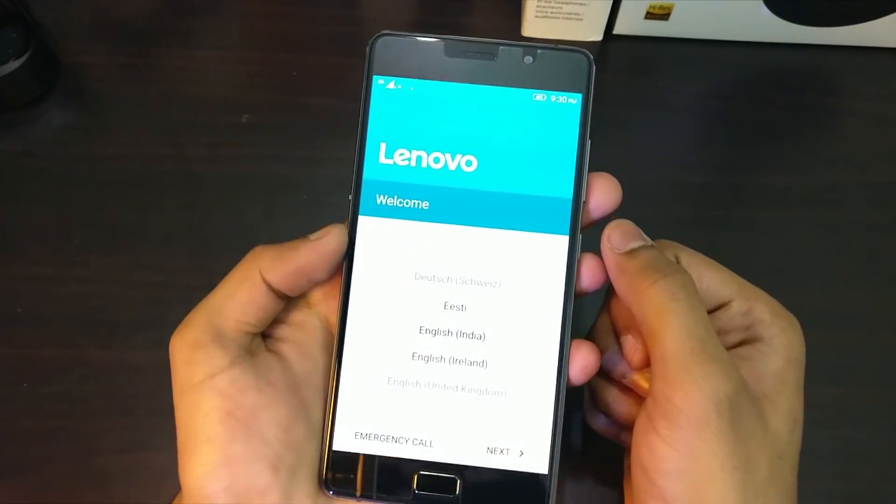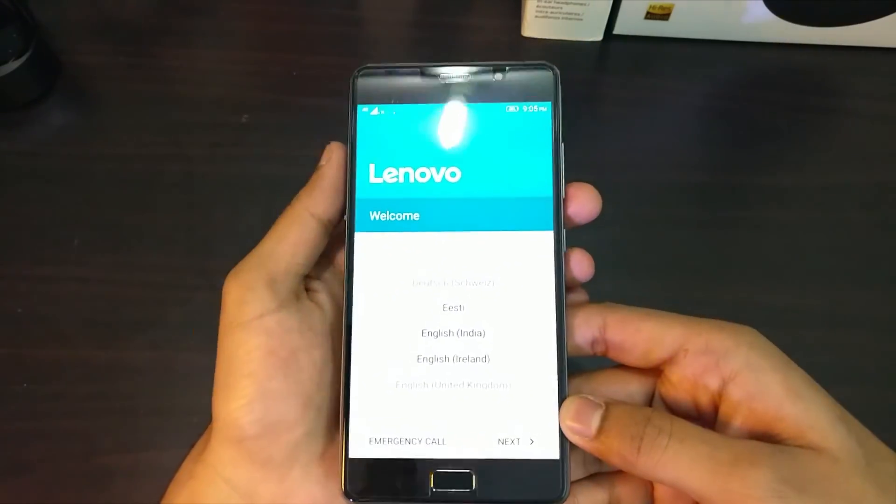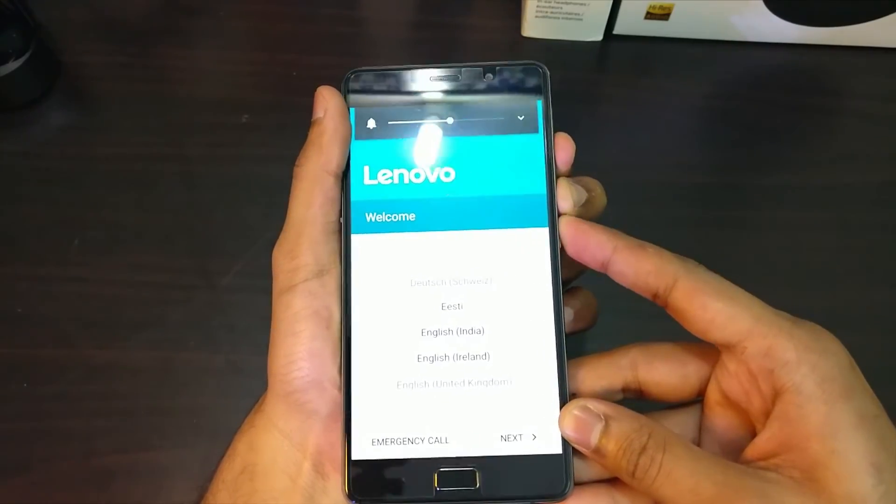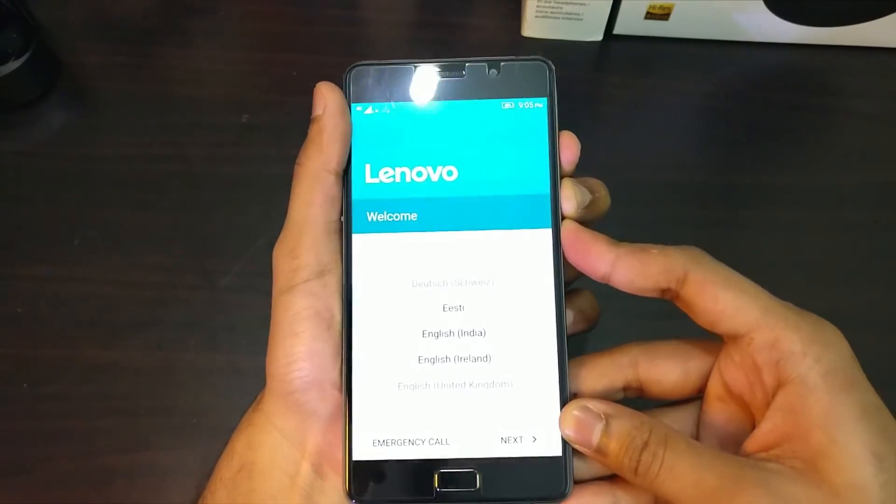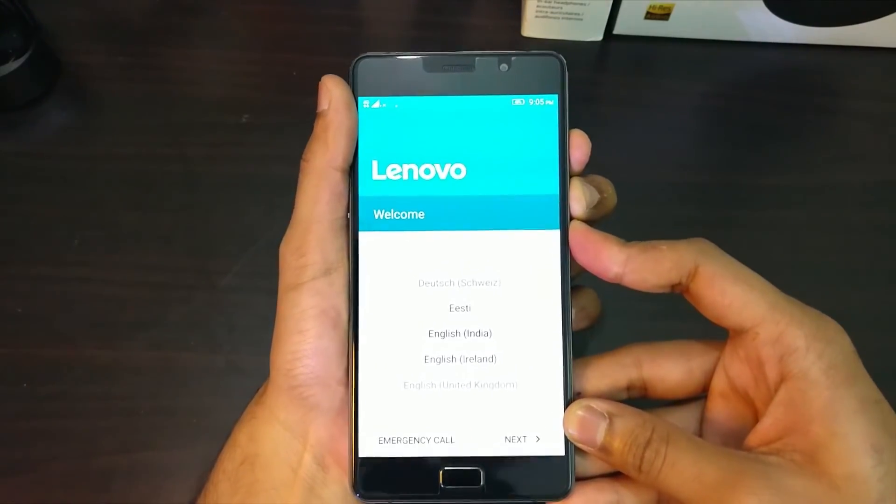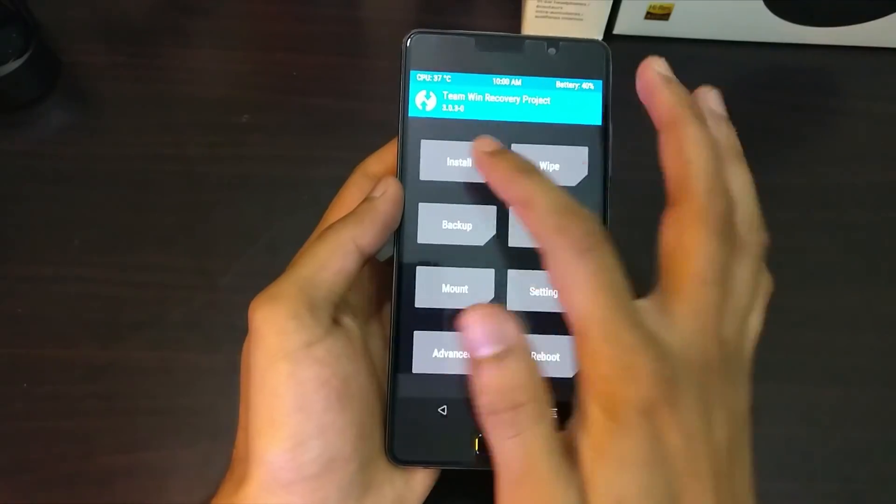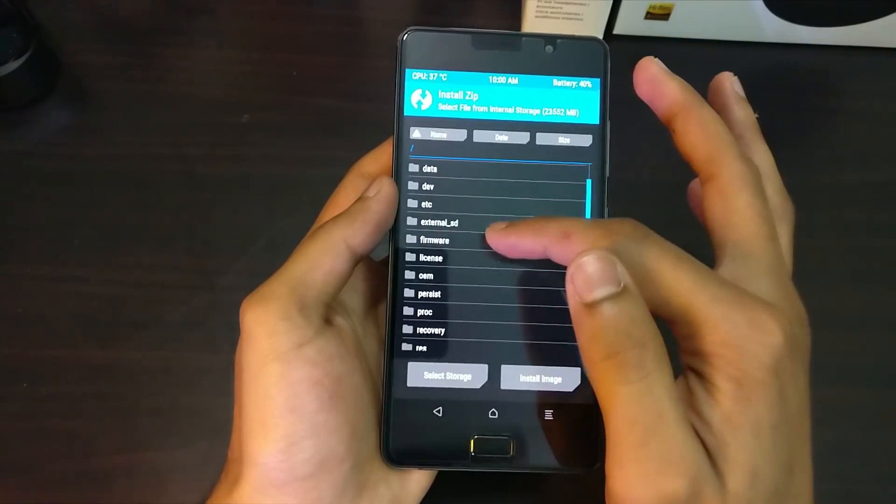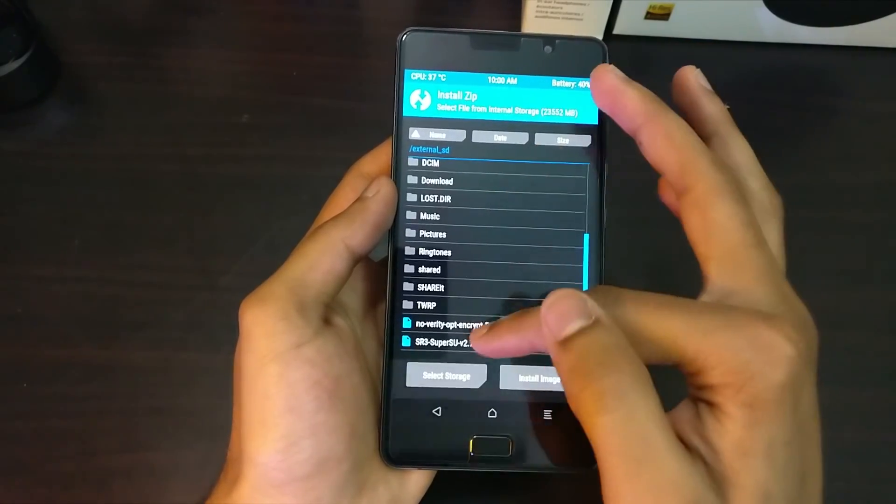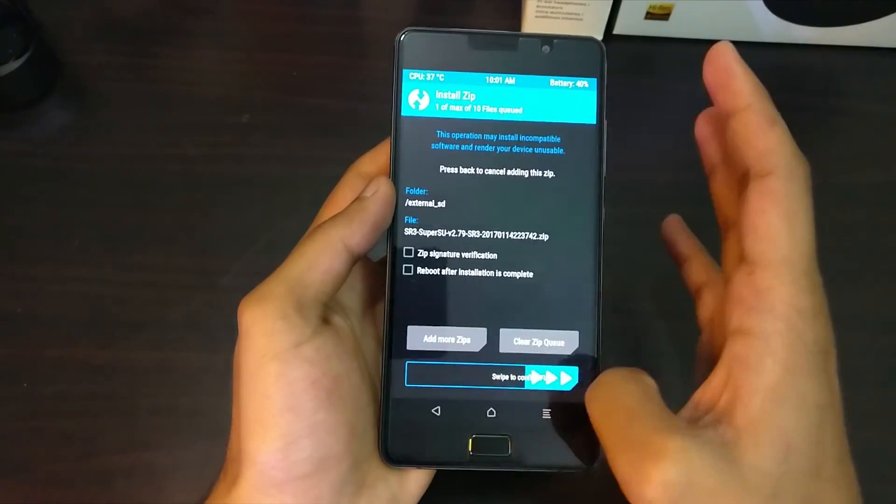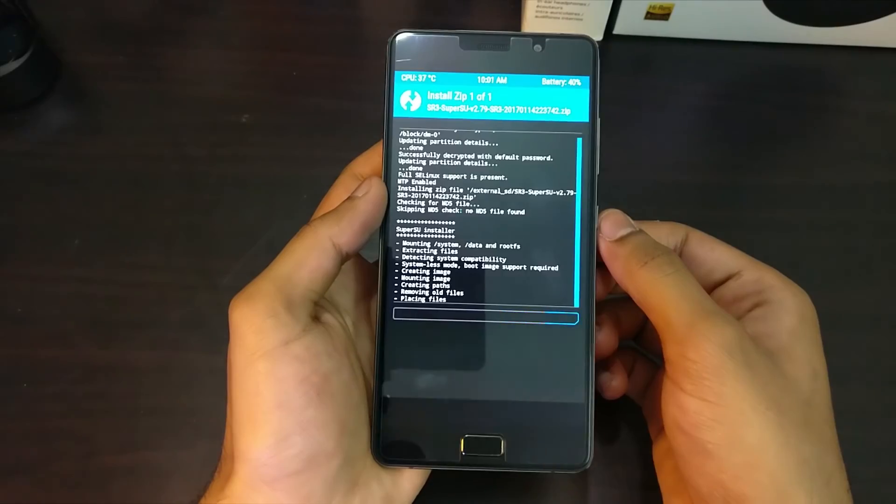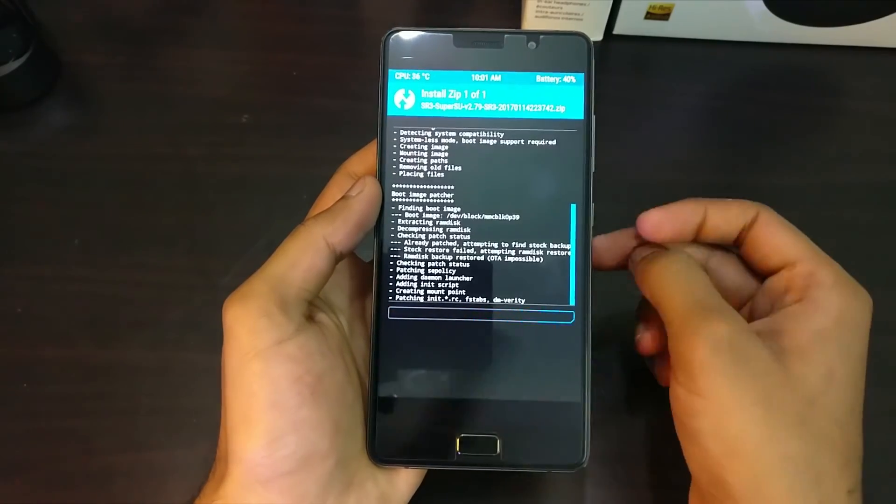Once it is done, reboot to recovery by pressing the volume up, down, and the power button at once. Once you are in the recovery mode, click on install and select the SuperSU file from the location that you have stored it in the storage, and once it is installed, reboot the phone.